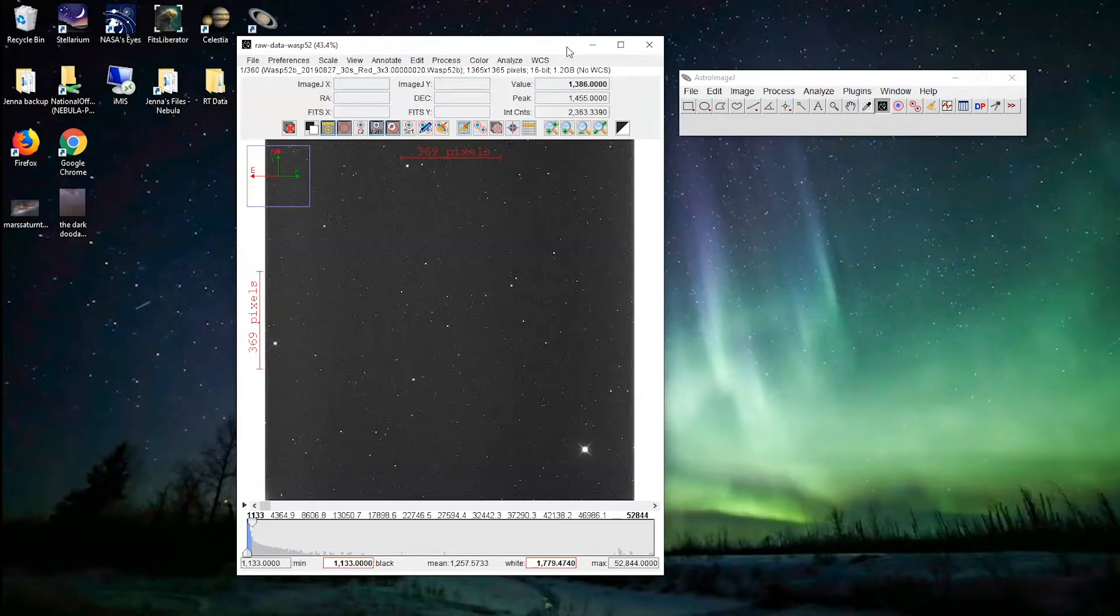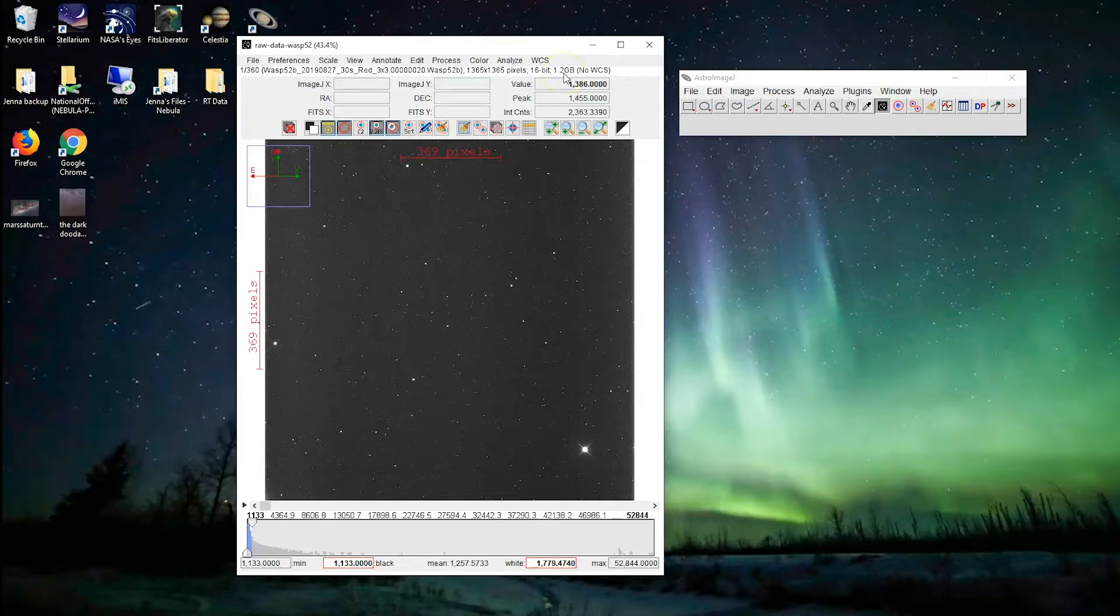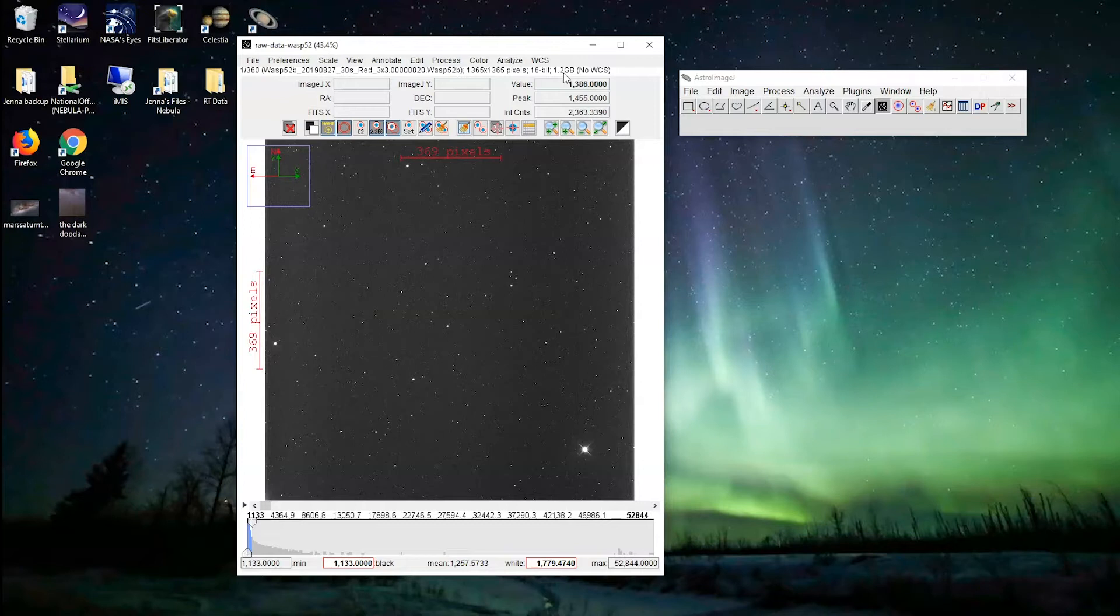Next, we're going to apply bias, dark and flat frames. Now, these may already be done for you. If we've indicated that they've been done for you, don't worry about the next tutorial. Just skip right ahead to analyzing the data. Thanks for watching. We'll see you next time.